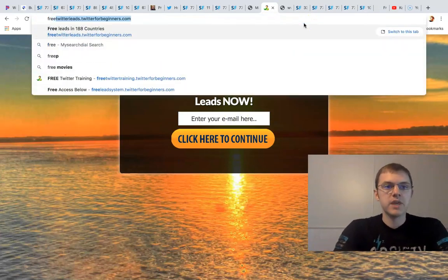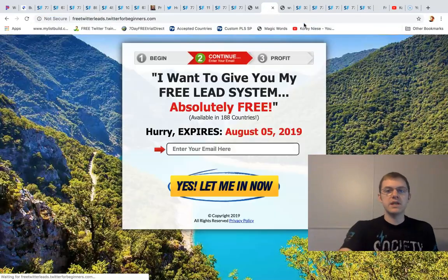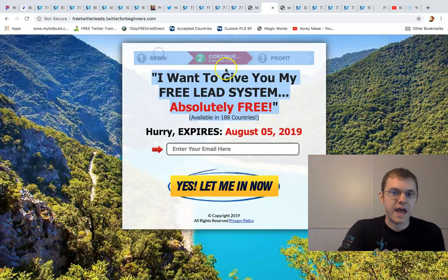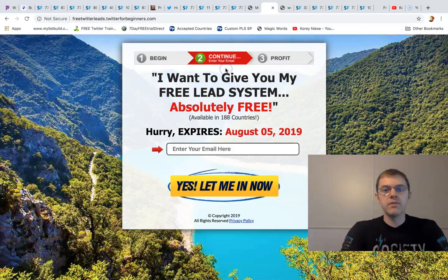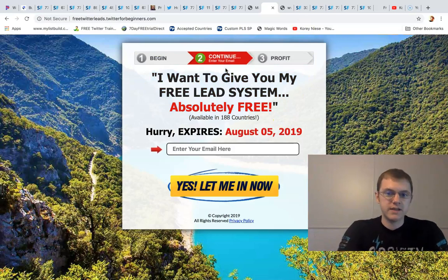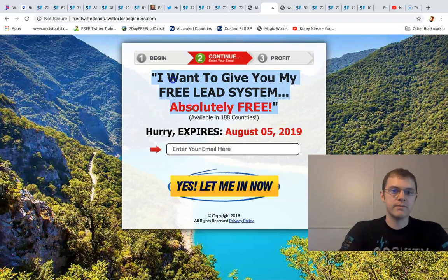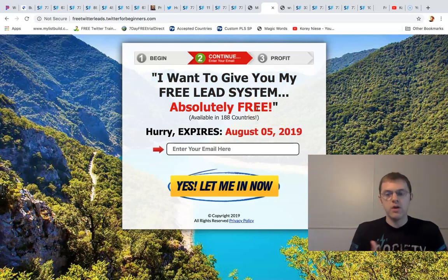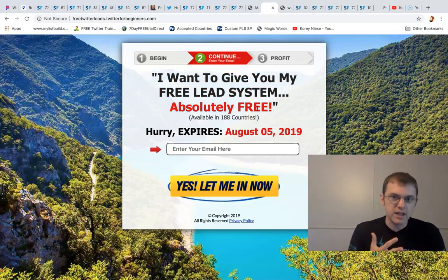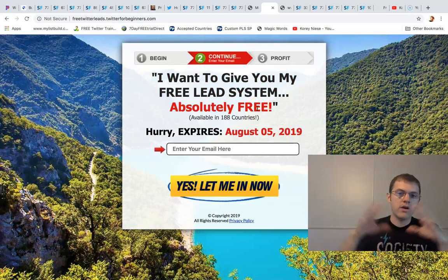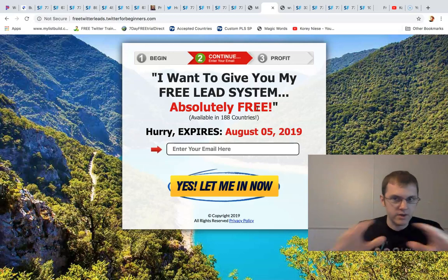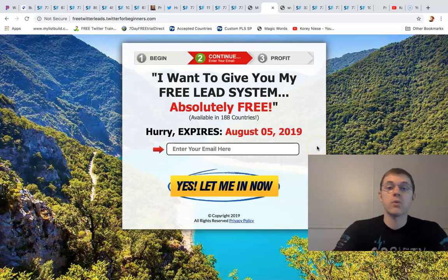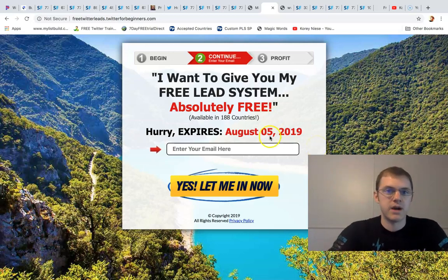Another one of my pages I am giving away the free lead system, which is one of the offers that every member gets. You can promote the free lead system, the Power Lead System, or the Lead Lightning, and they're all part of Power Lead System. They're all just different ways to get into Power Lead System.